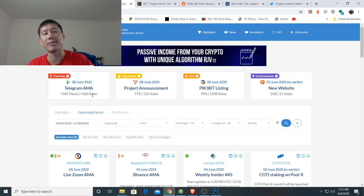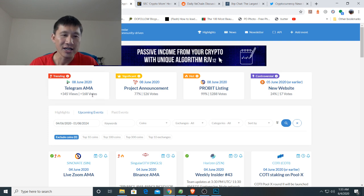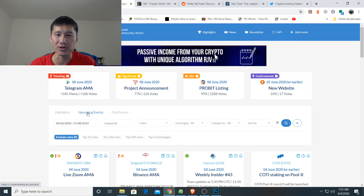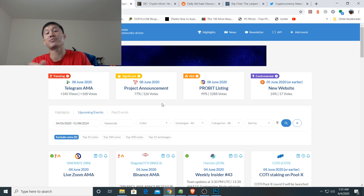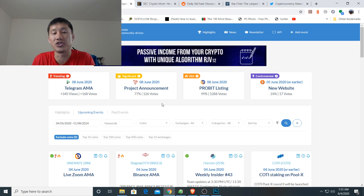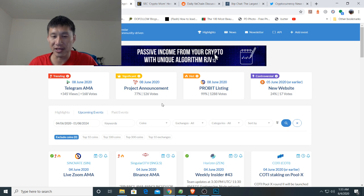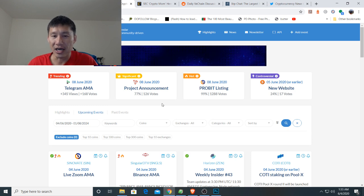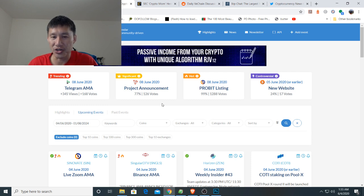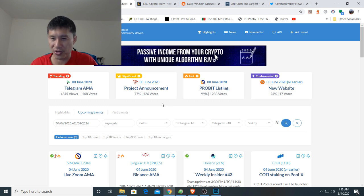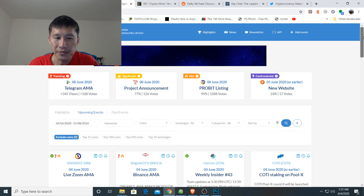You should look at what the significant ones are. Like there's a Telegram AMA on June 8th. Telegram is no longer investable, so that's probably not important. There's a Tron project announcement on June 8th. We don't really know what that is, but that could be significant. A ProBit listing on June 8th and a new controversial website on June 5th.